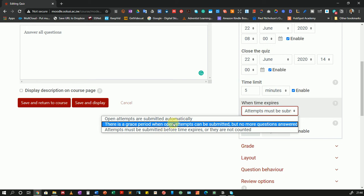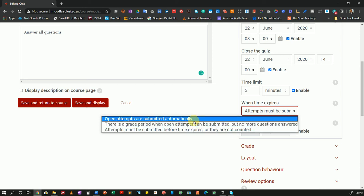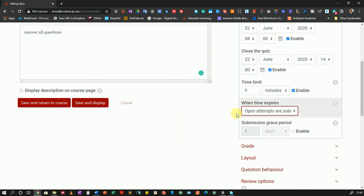If I give them a grace period which is the second option here they will be able to submit their attempt but they cannot answer any more questions. Then the last option: attempts must be submitted before time expires or they are not counted. If a student fails to submit their quiz before the time is up their whole attempt is discarded. So normally I would prefer open attempts are submitted automatically. It creates a lot less stress for the students.